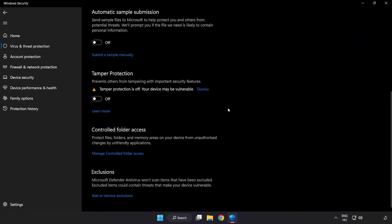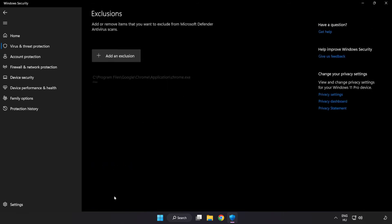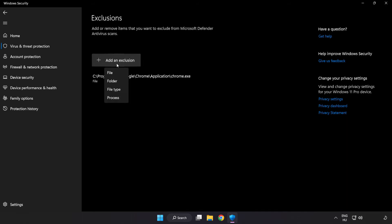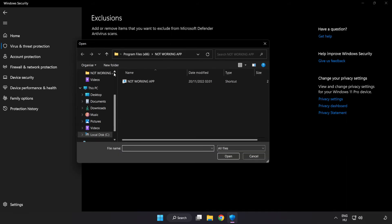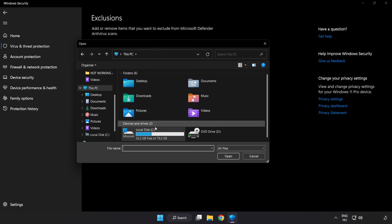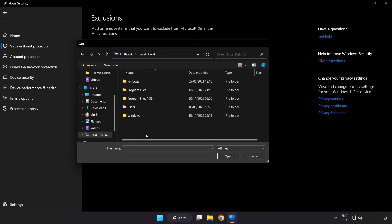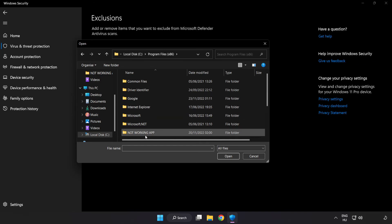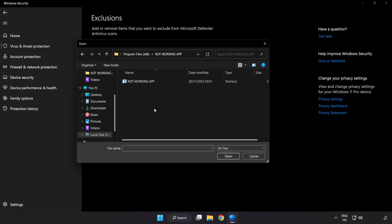Scroll down. Click add or remove exclusions. Add in exclusions. Try file and folder. Find your not working application. Select and click open.